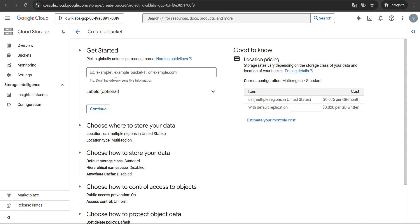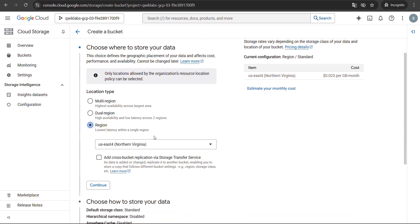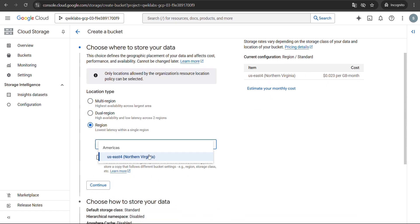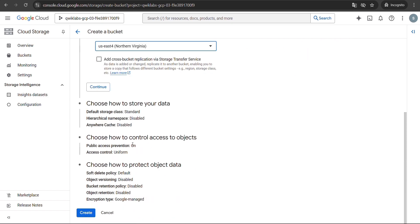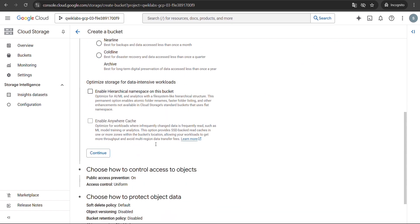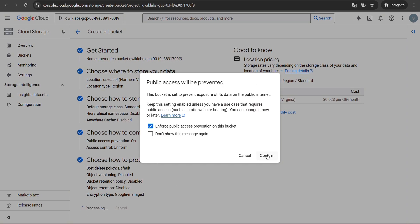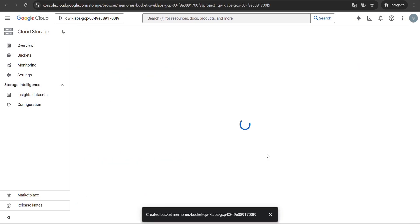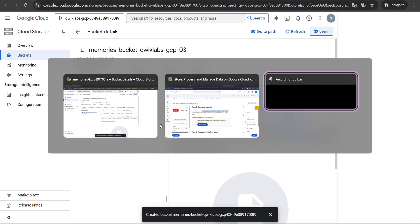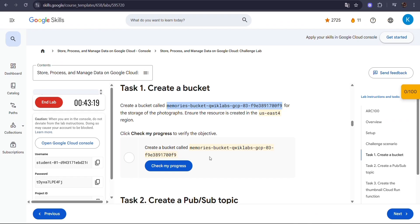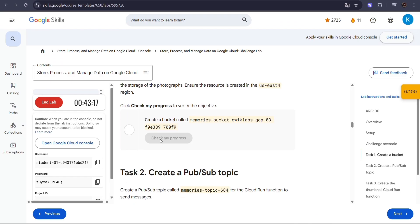Paste the bucket name here, then click Continue. Select your region and make sure it matches the one mentioned in the lab page. Once everything looks good, click Create and Confirm. Perfect — your storage bucket is ready. Now head back to your lab page and click Check My Progress to verify Task 1.